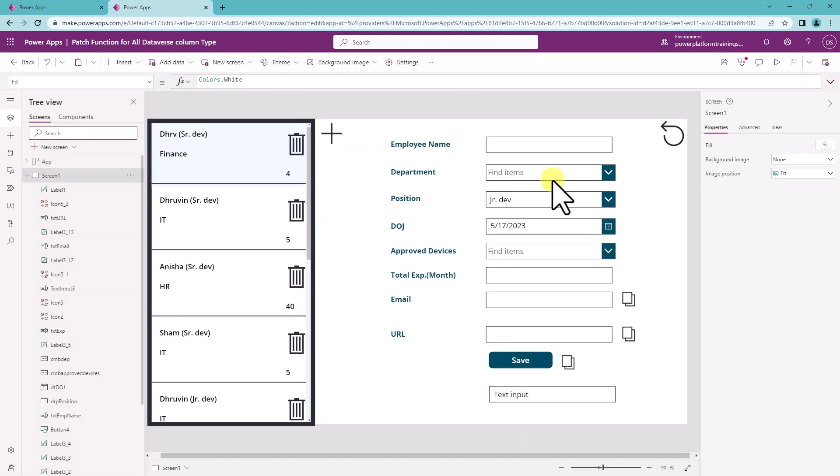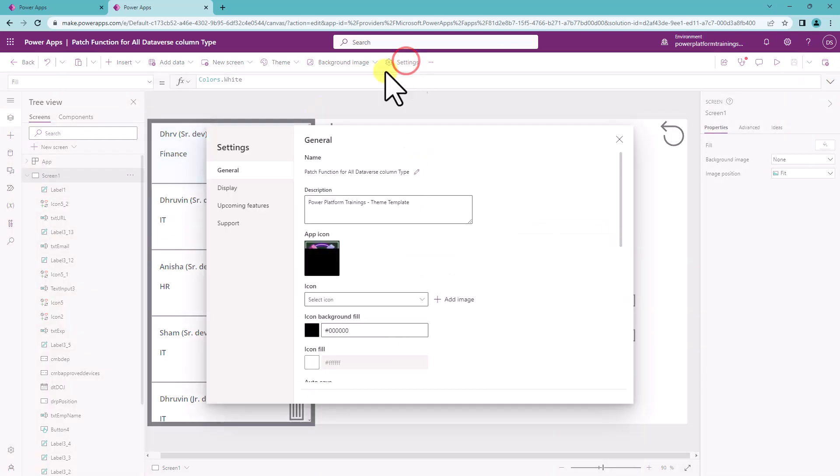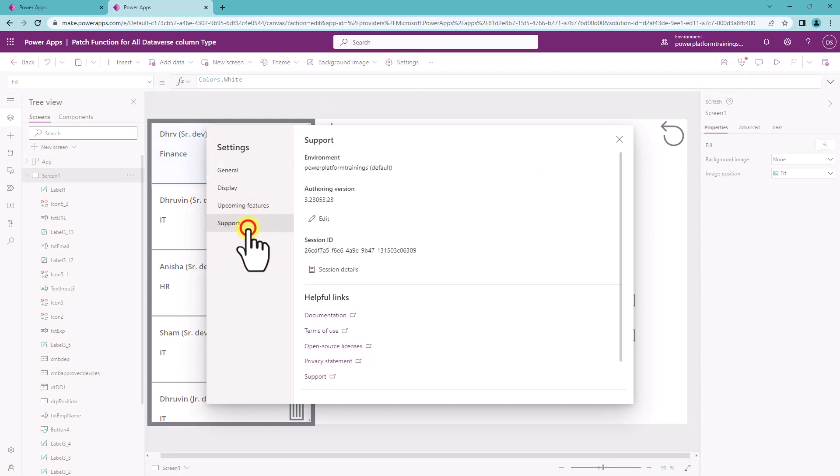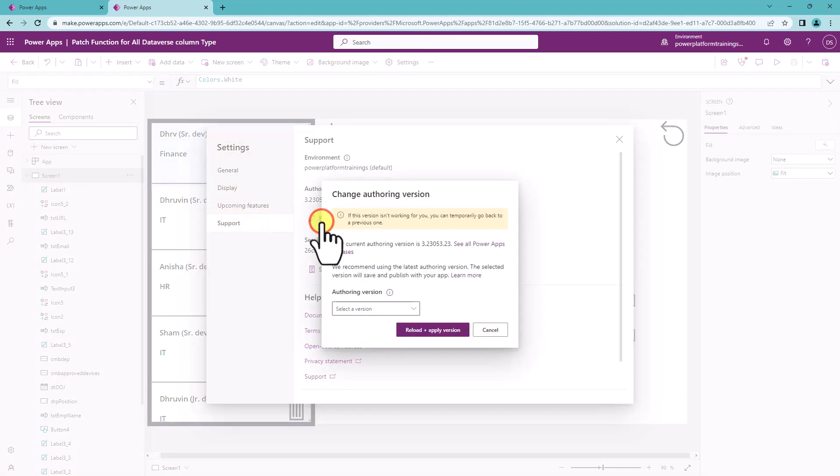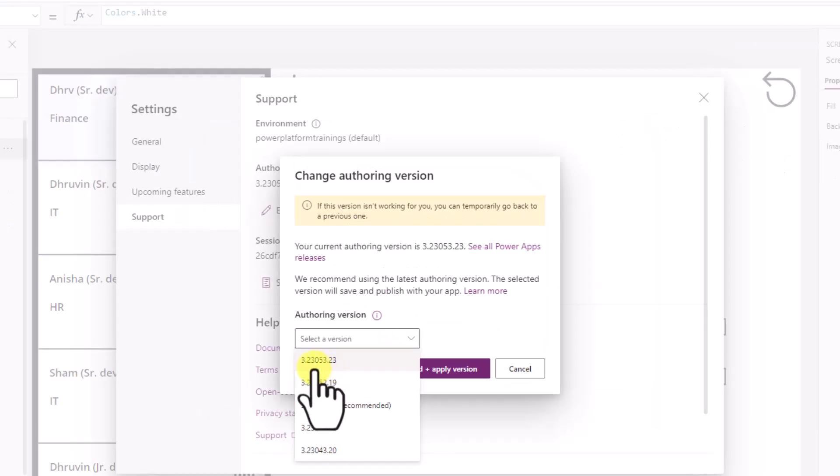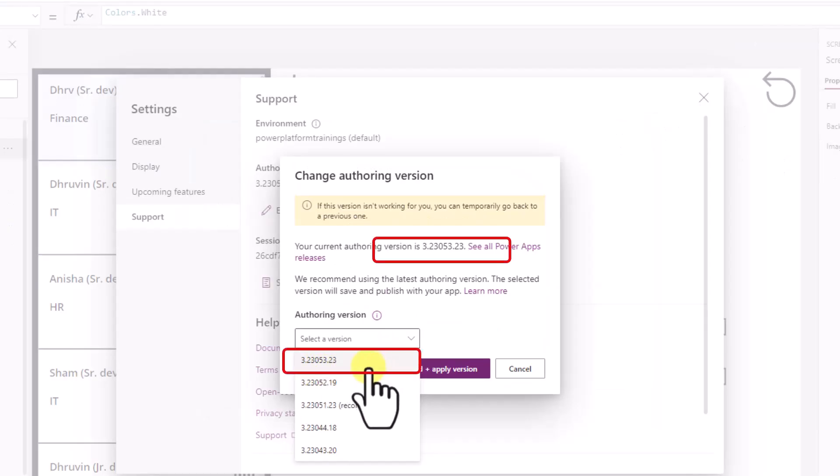Now how to enable this feature for our application. Go to the settings here and go to the support option and click on the authoring version and make sure that your authoring version is 3.23053.23 or more.